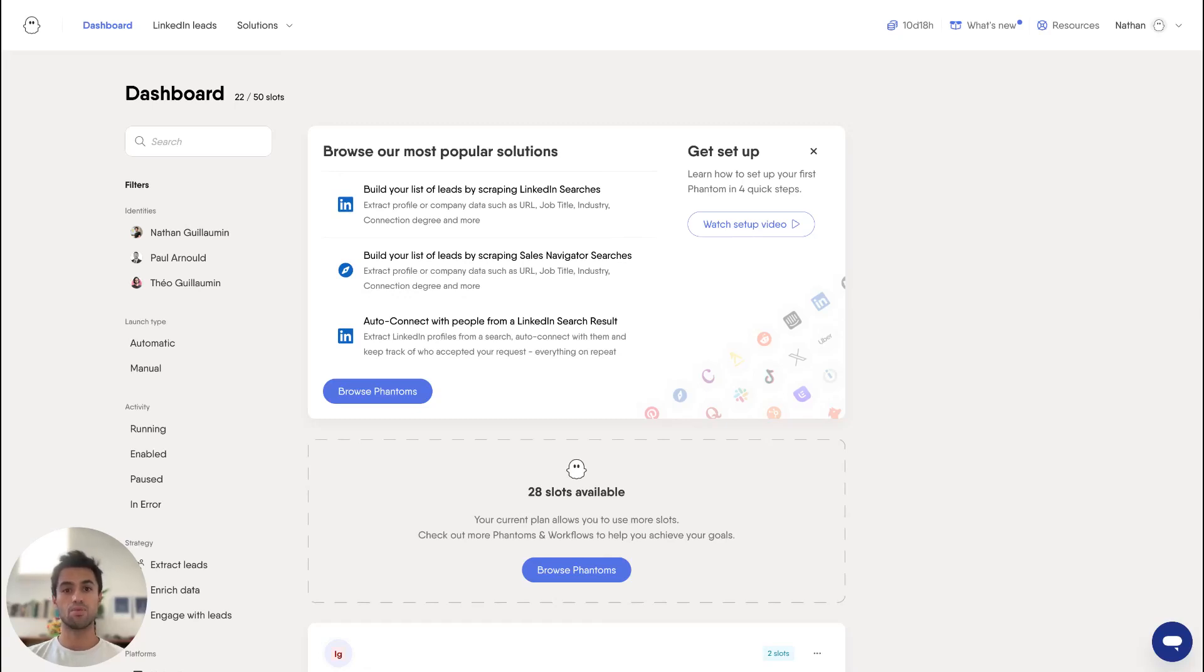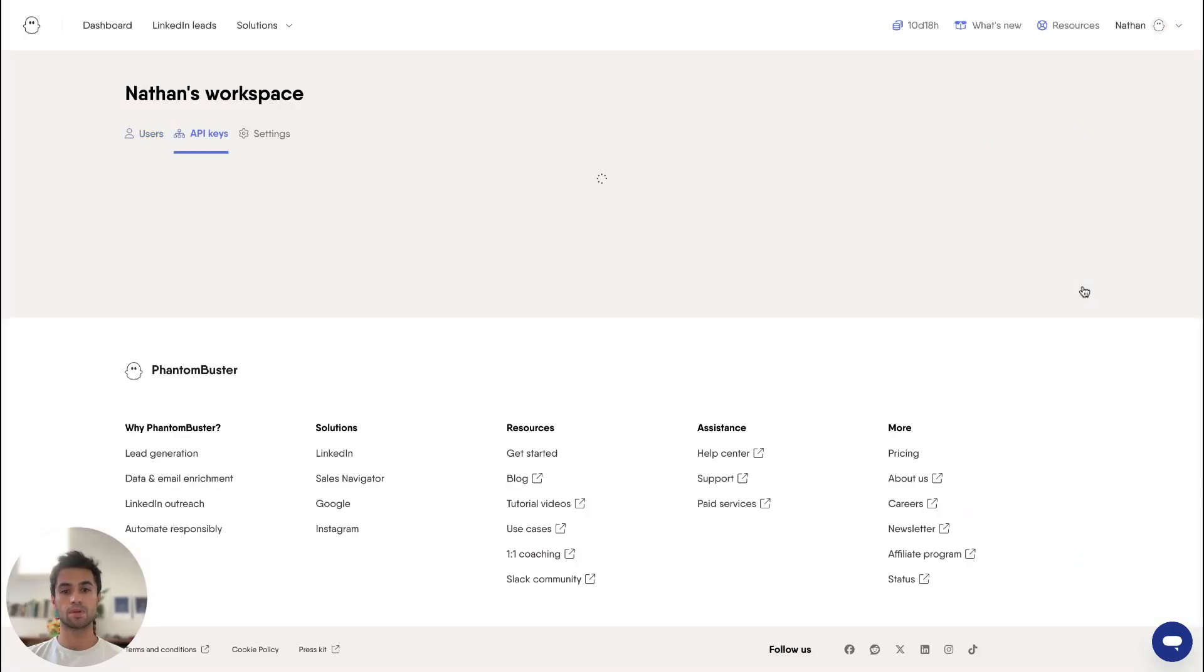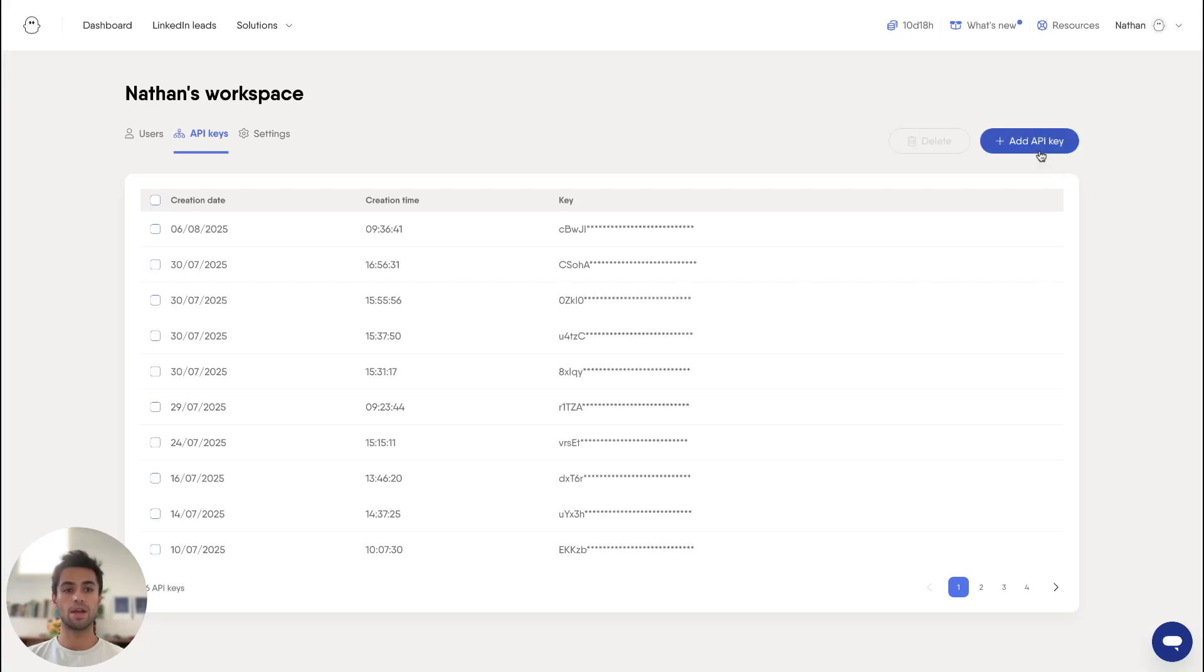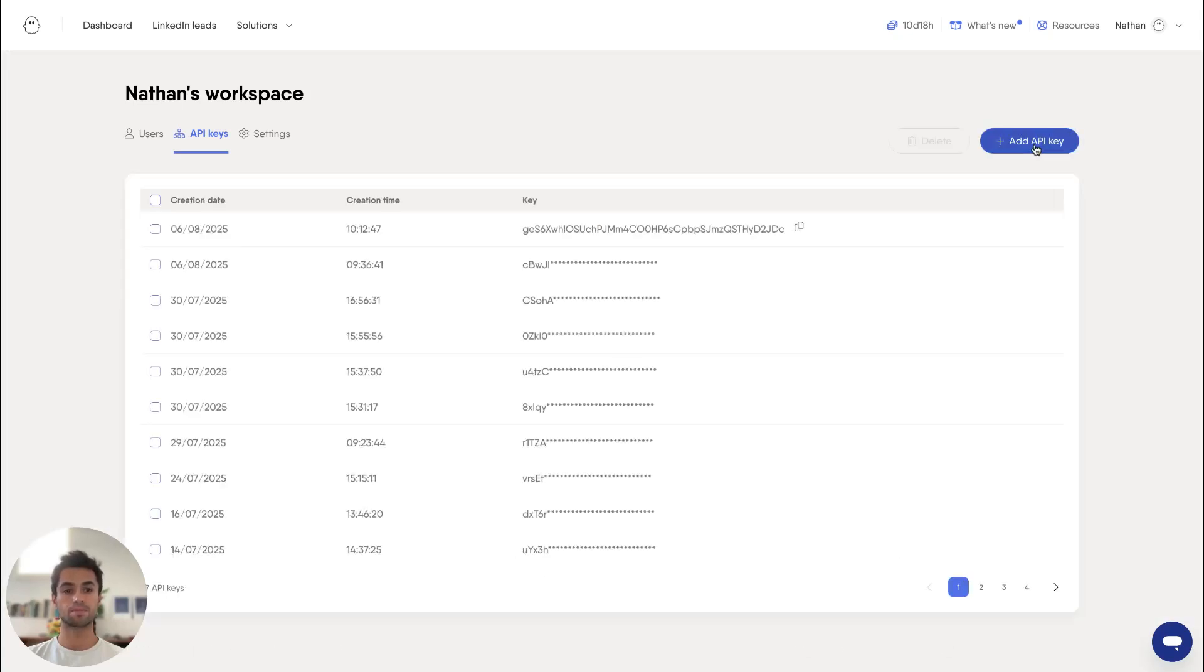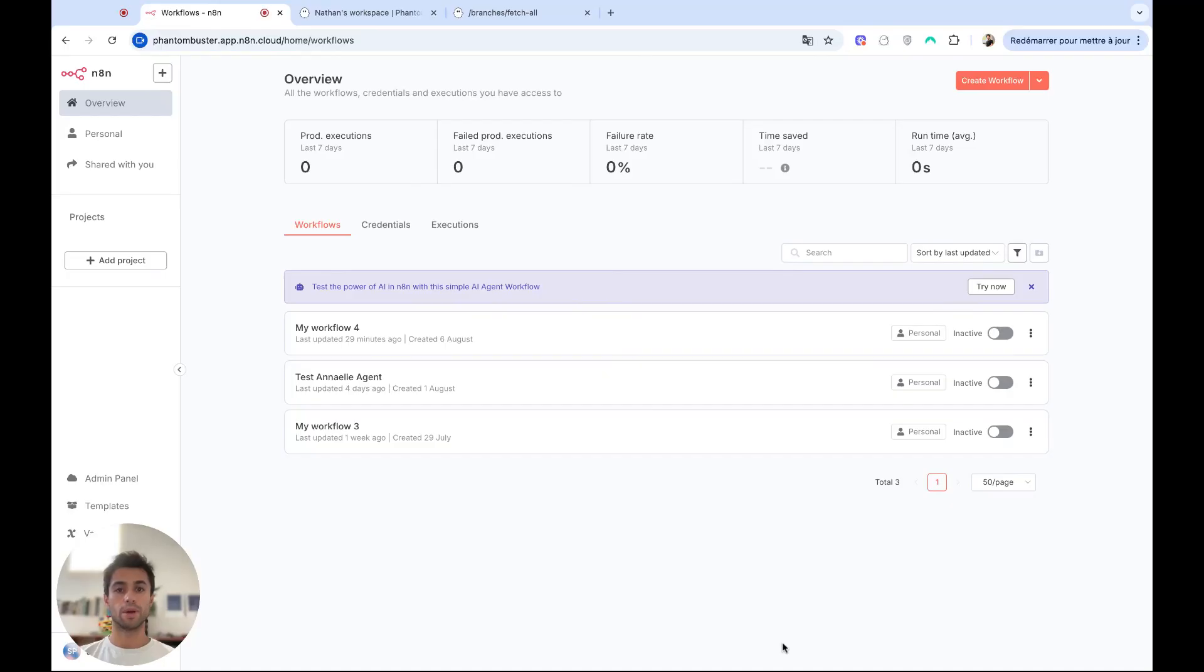For this, the first step will be to go on your PhantomBuster account and head to your API keys. We will create a new API key that you will need to launch your API call.